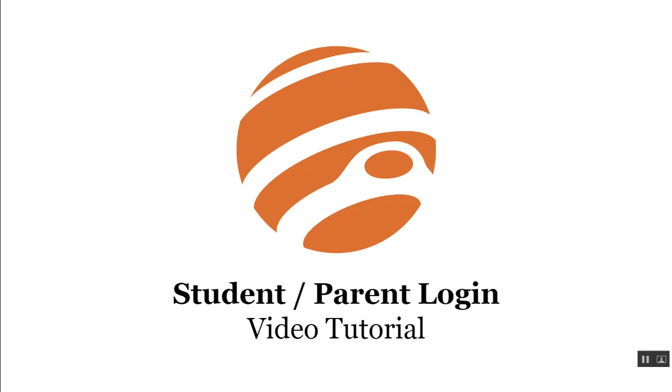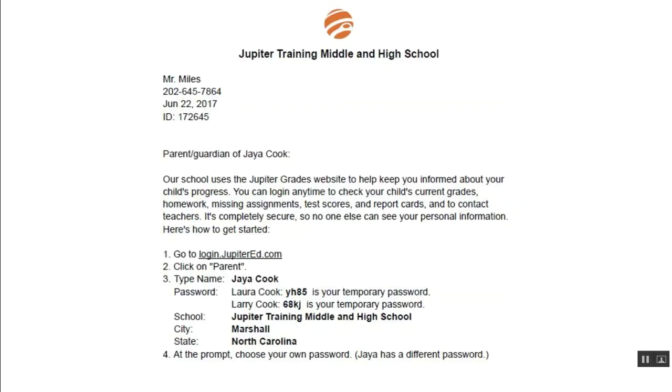This tutorial is for students and parents to log into Jupyter to check grades and homework. To get your password, first your school may give you a letter like this with login instructions.